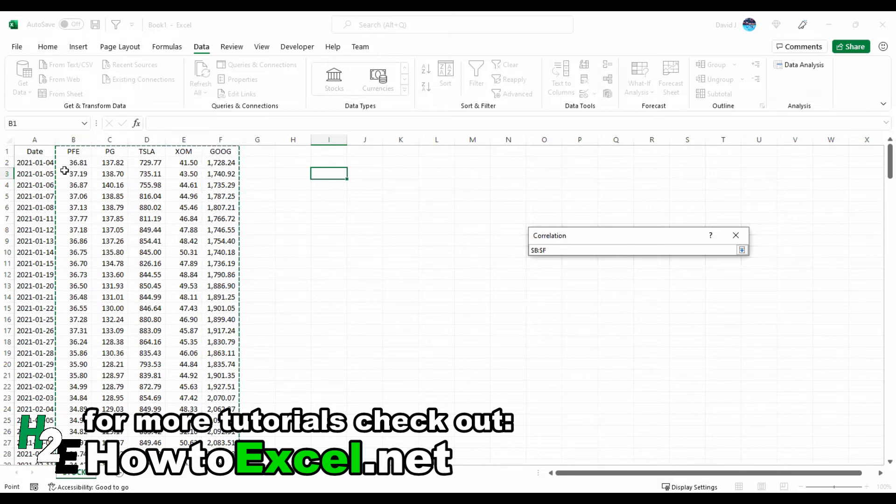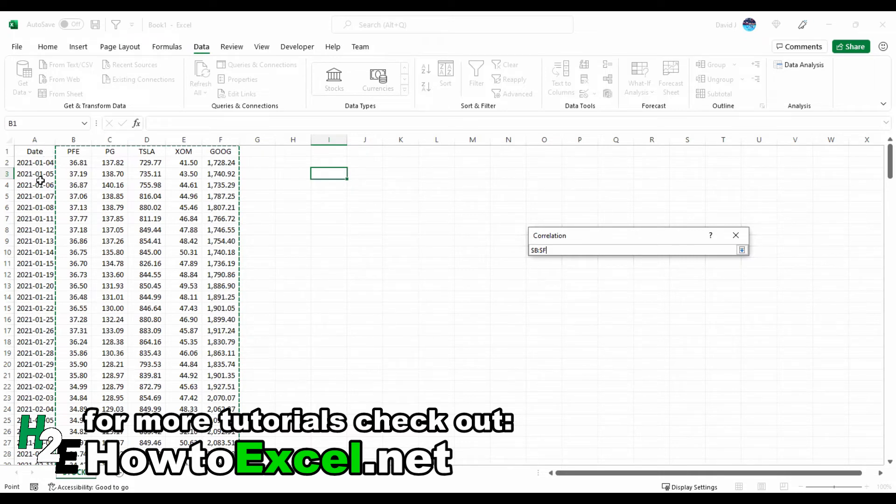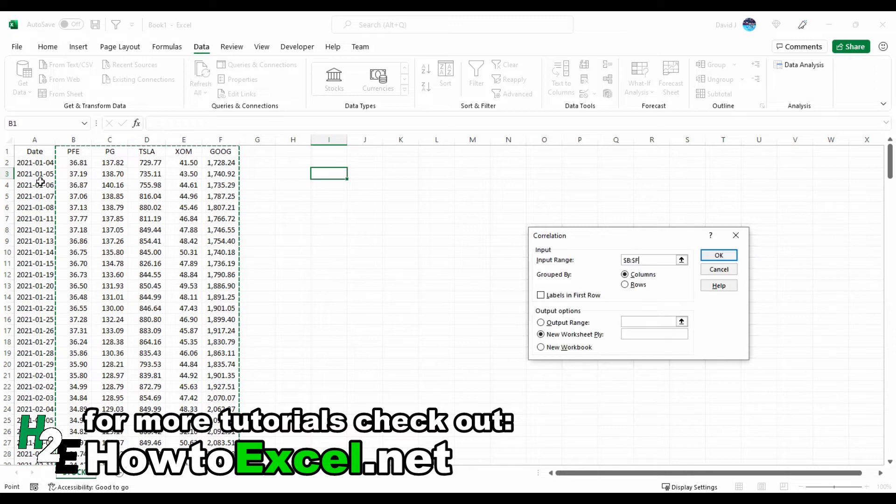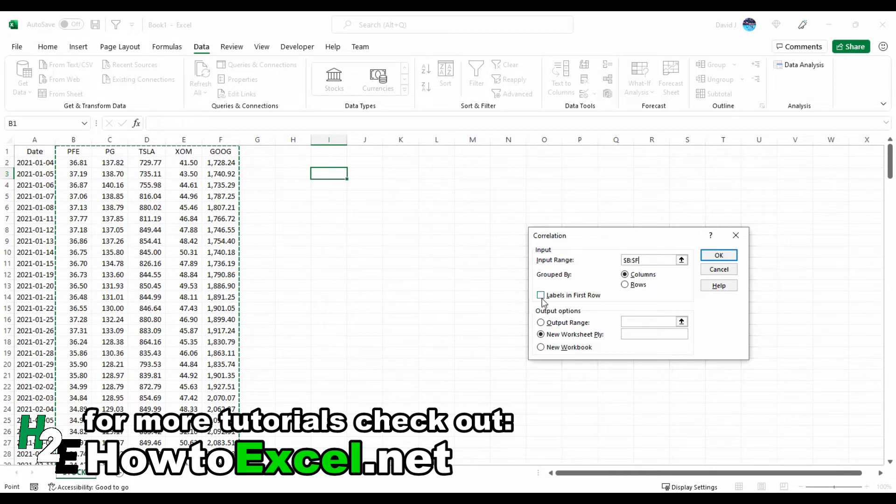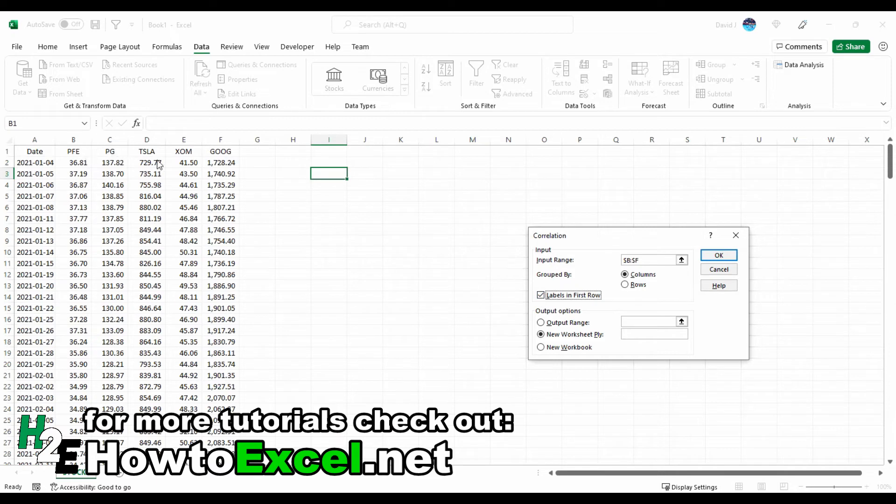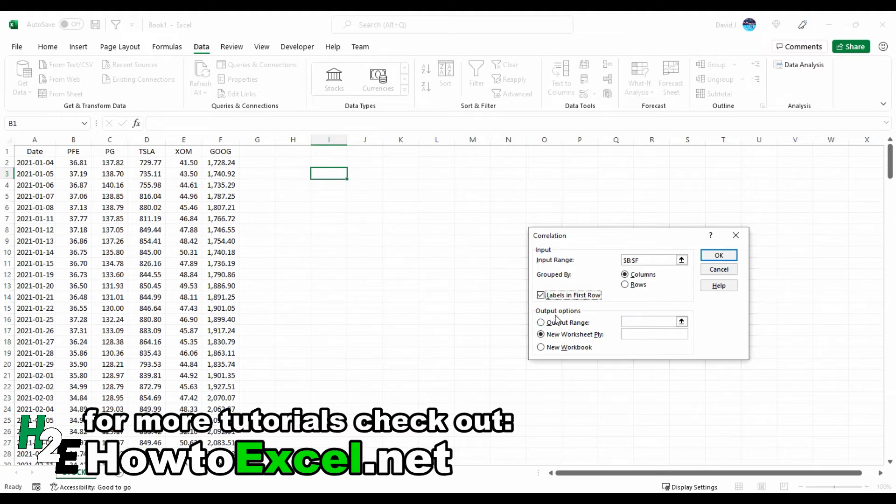My input range is going to be these selections. I don't need to include the date because the date I'm not relating to these prices. The dates are merely as a placeholder so I know what it relates to, but I'm not actually needing to use that in my correlation. I'm going to check off the option that says labels in the first row because that's exactly what I have. I have these different labels, different ticker symbols.